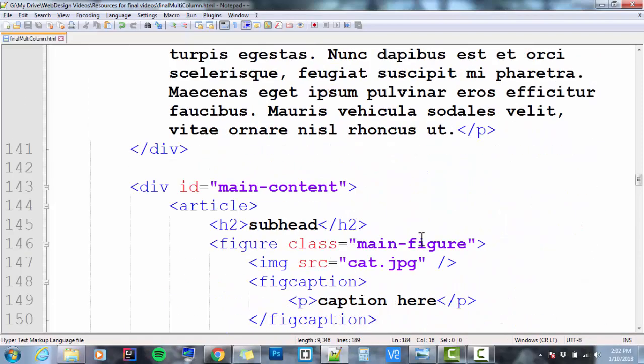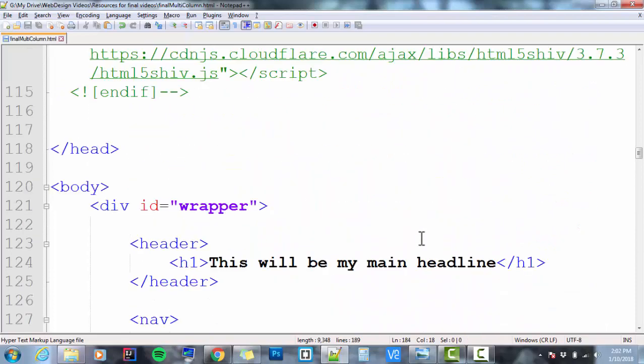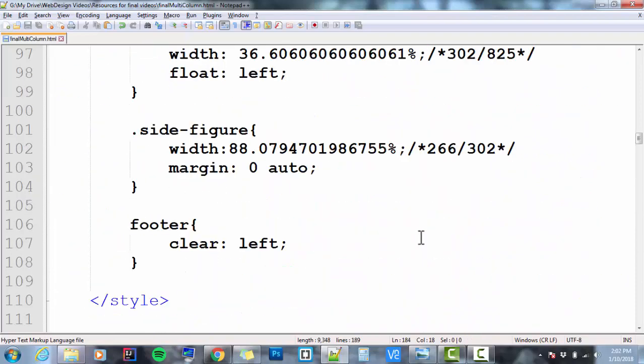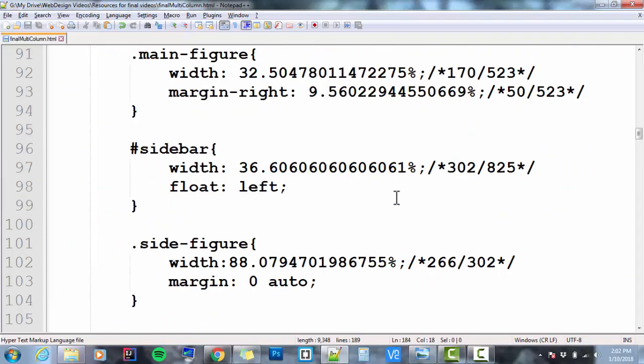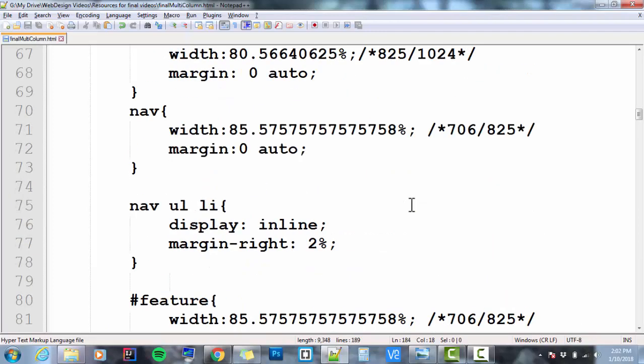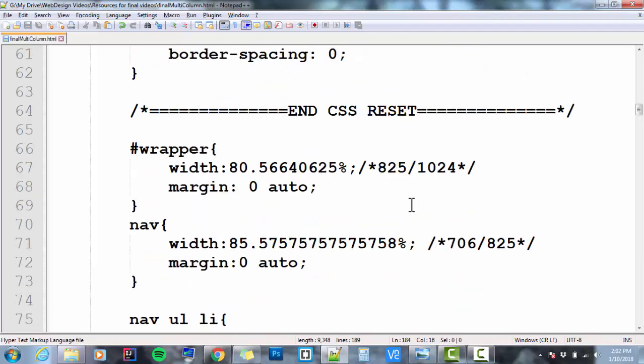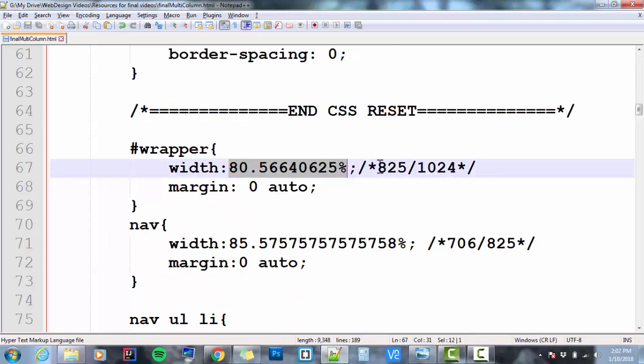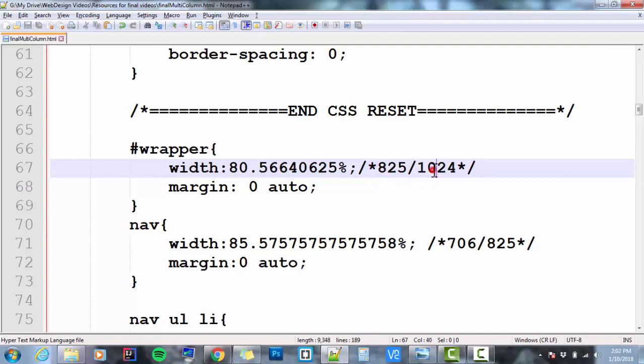As you saw, we did all the CSS that we needed to set up all the sizes of things, to turn it into two columns using floats and clears. You can see that all of our sizes were set with relative percentages, and those percentages are a function of dividing the target by the context. In other words, the target was 825 pixels wide for my wrapper, and the context was 1024.